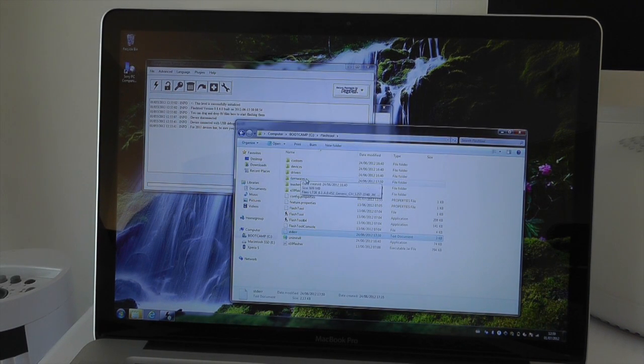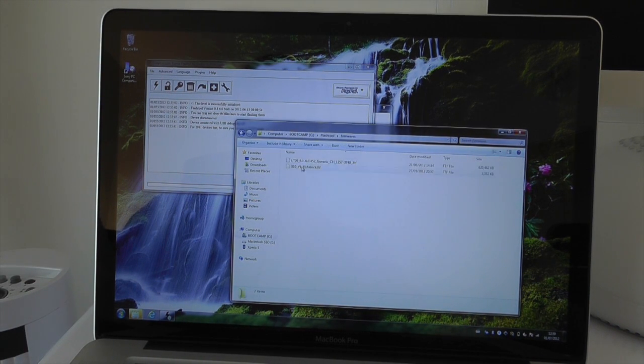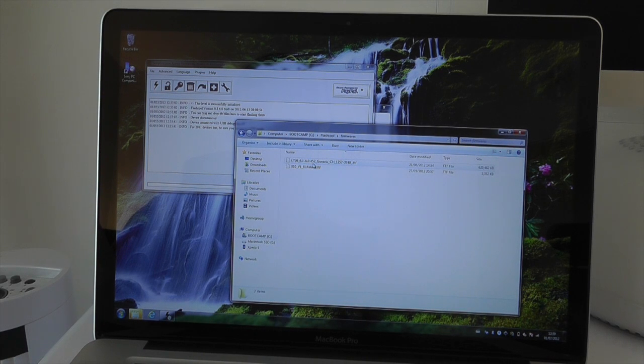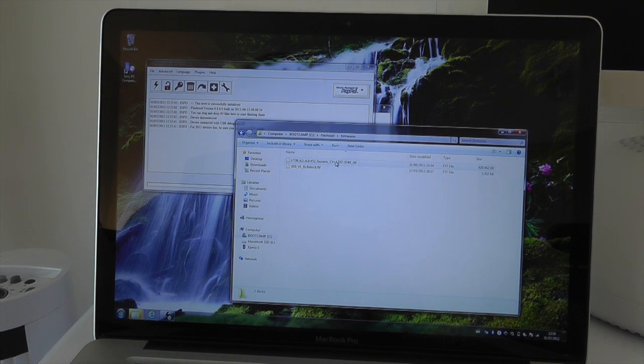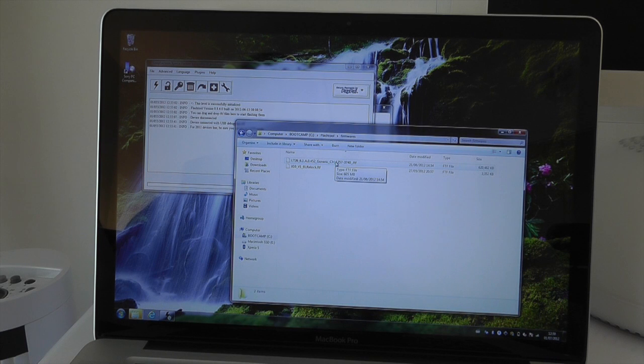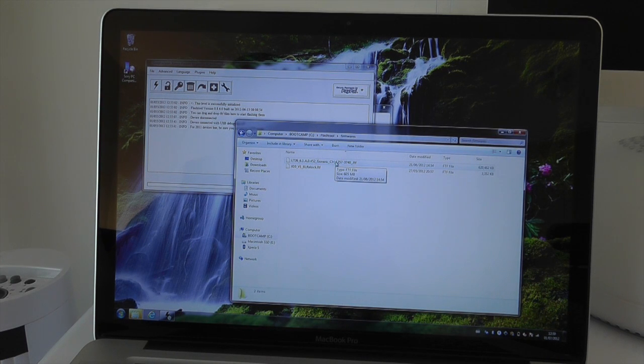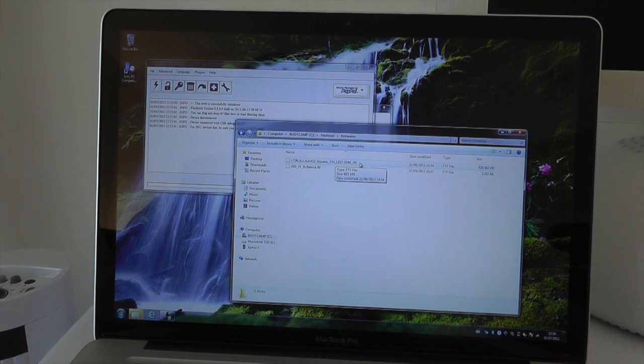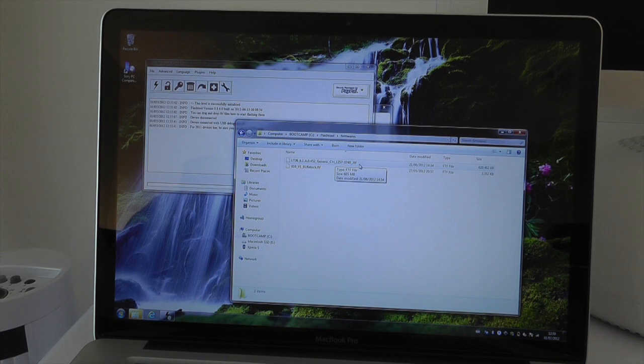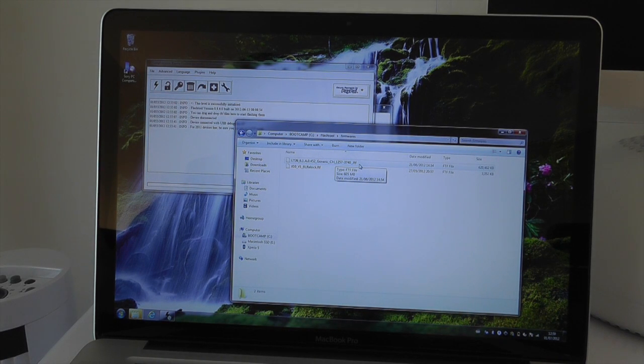Then copy that to C:\flashtool\firmwares on your computer. As you can see here, I've already done it, so I've got the lt26update.ftf in the flashtool\firmwares folder and that is all ready to go. Make sure it's in its native .ftf format and not a .zip or a .rar.